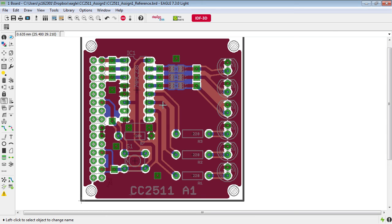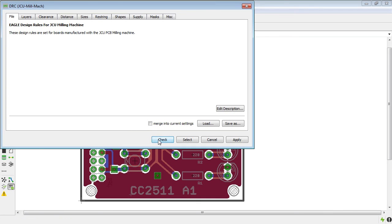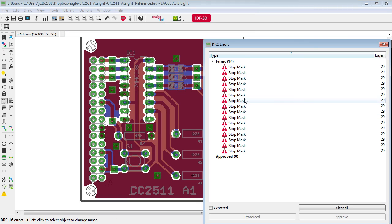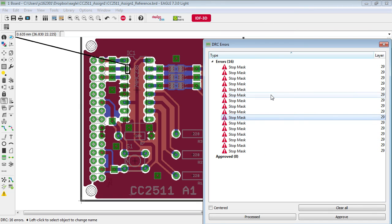But it's important to be aware of these issues so that you can design your boards according to the process that will be used to manufacture them. So finishing up we'll do one final check now that we have the polygons and we just see the same errors as before and so everything looks good with this board and now we could send this off for manufacturing.